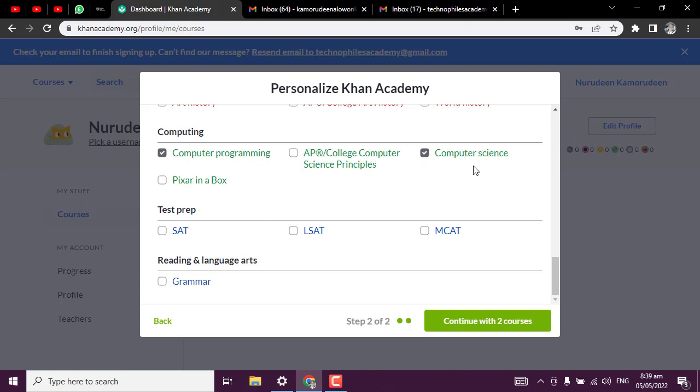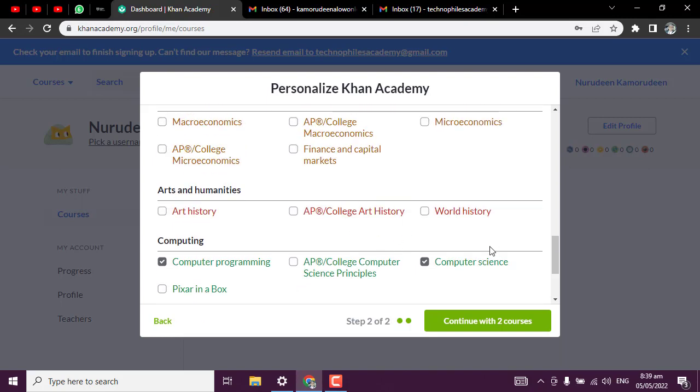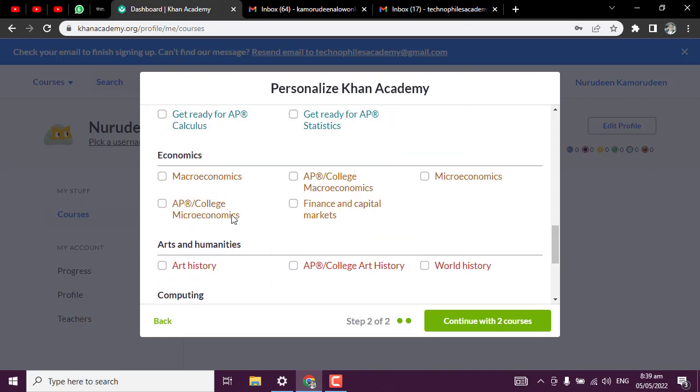If you are a computer science student, you can make your research about all this. I don't know everything yet, so you can make your research about this.